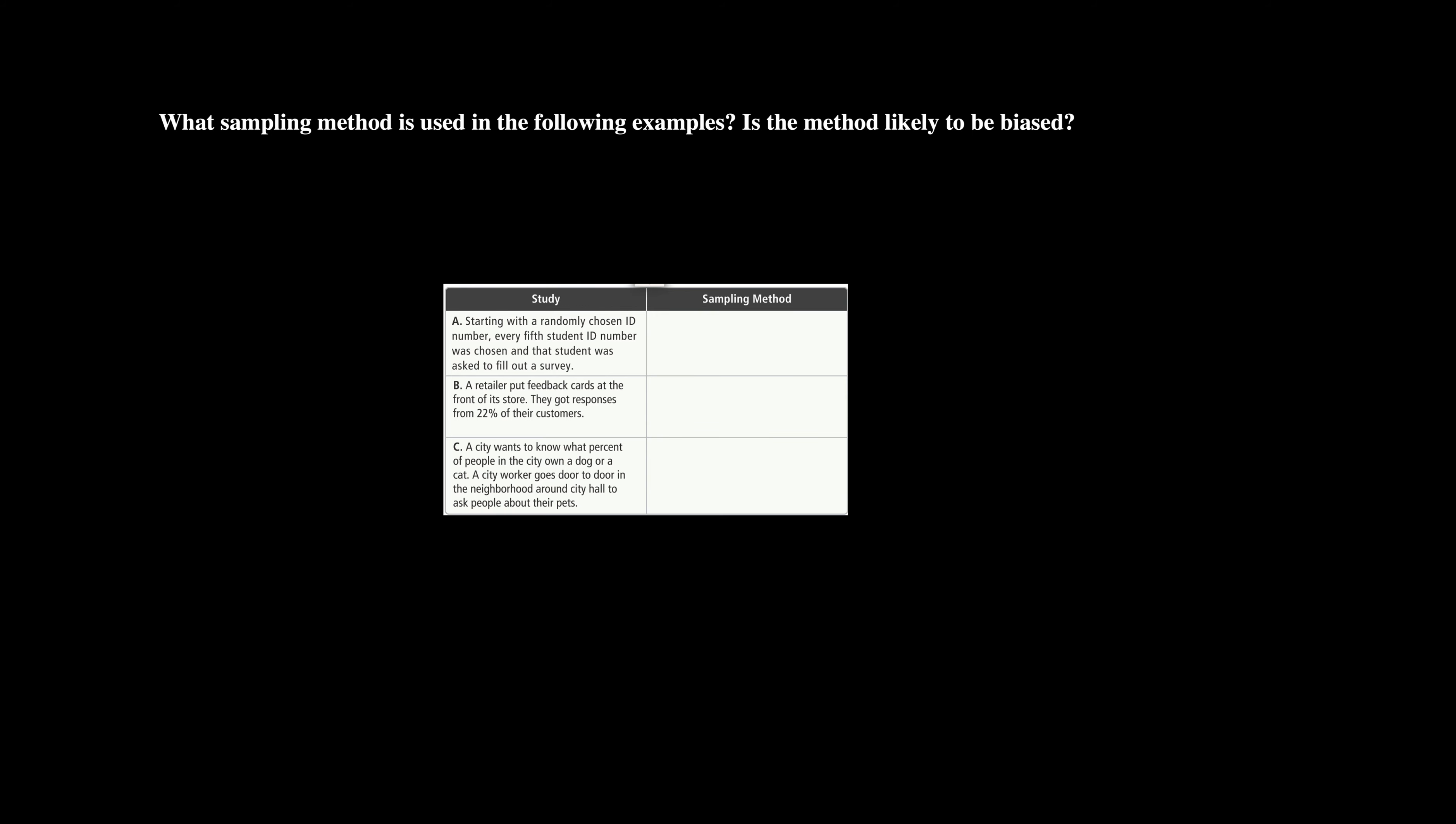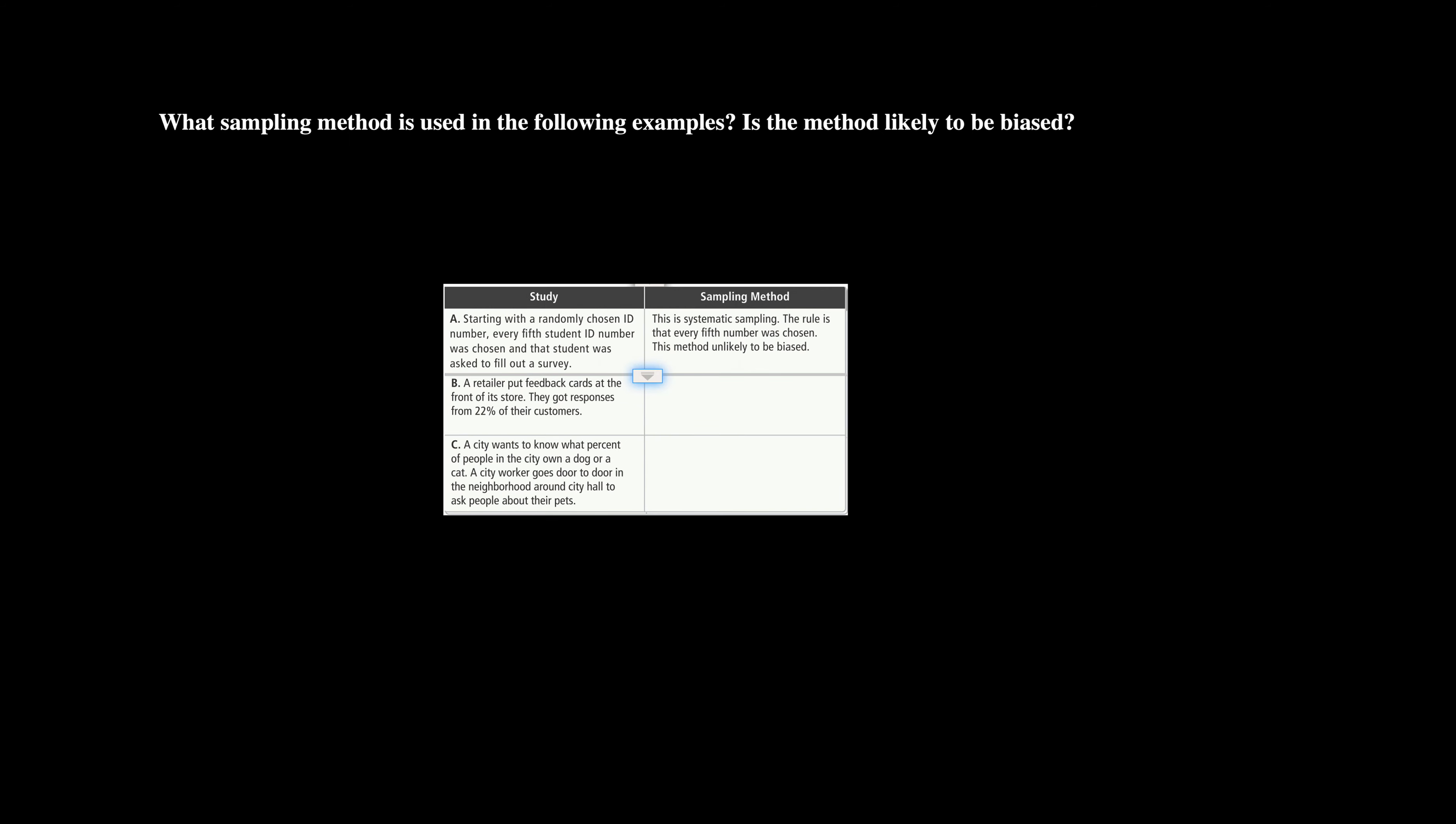We're just basically looking at student IDs 300001 and 300004. We're starting to see this randomness because we're not being able to tell if that's a junior, a freshman, a senior, sophomore, where they are in age, where they are in abilities, things like that. And we're just asking them to take a survey. So this one falls under systematic sampling. The rule is that every fifth number is chosen. This method is unlikely to be biased. There still could be slight bias in this, but in general this is unlikely to be biased.